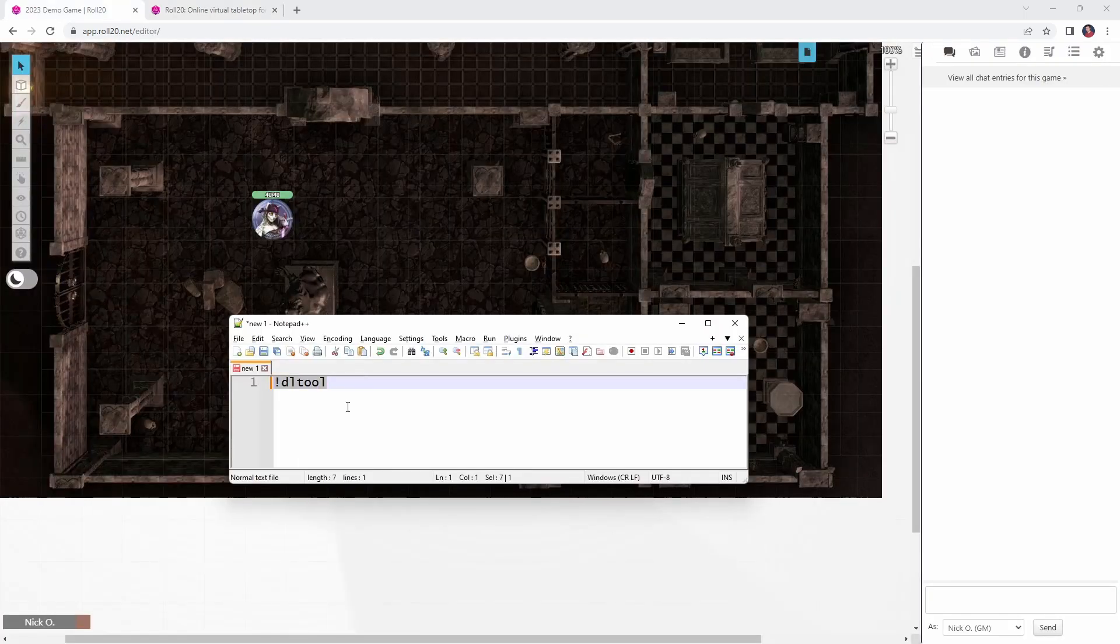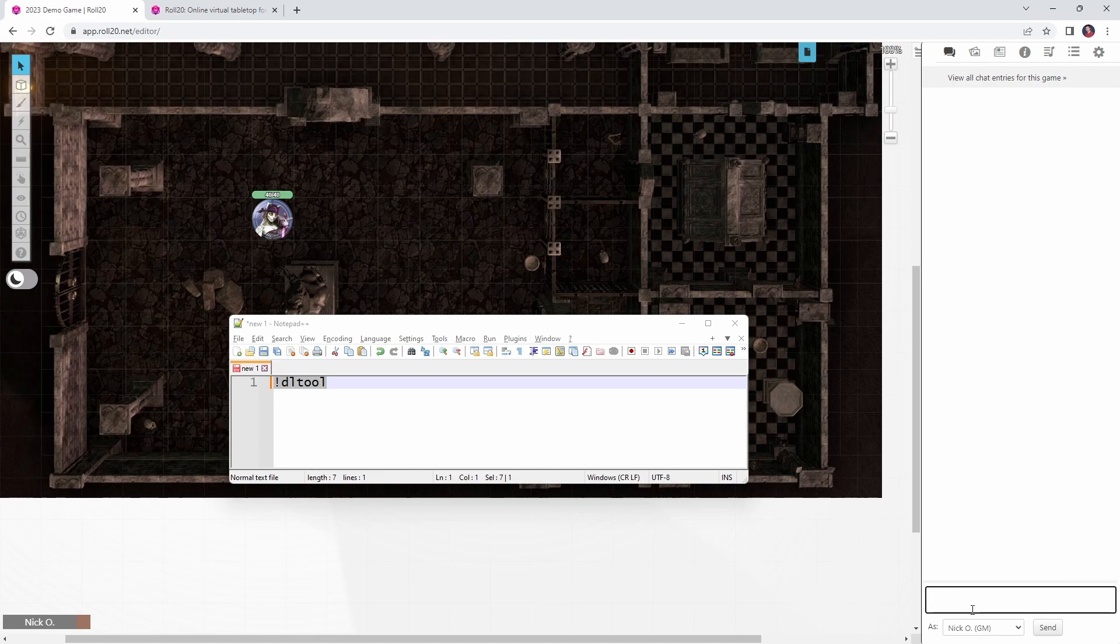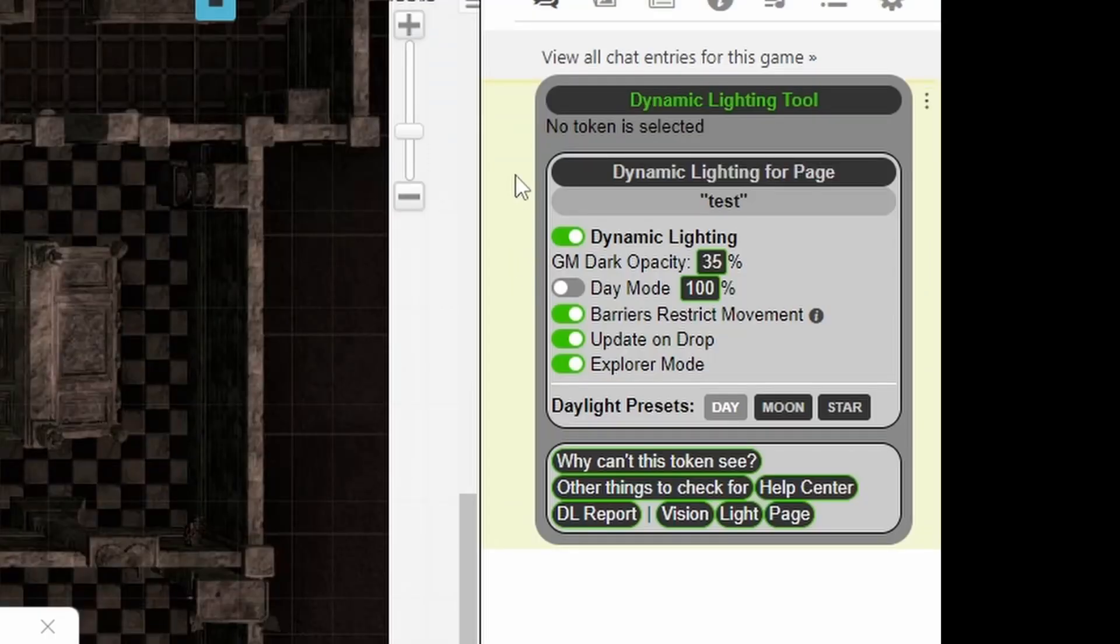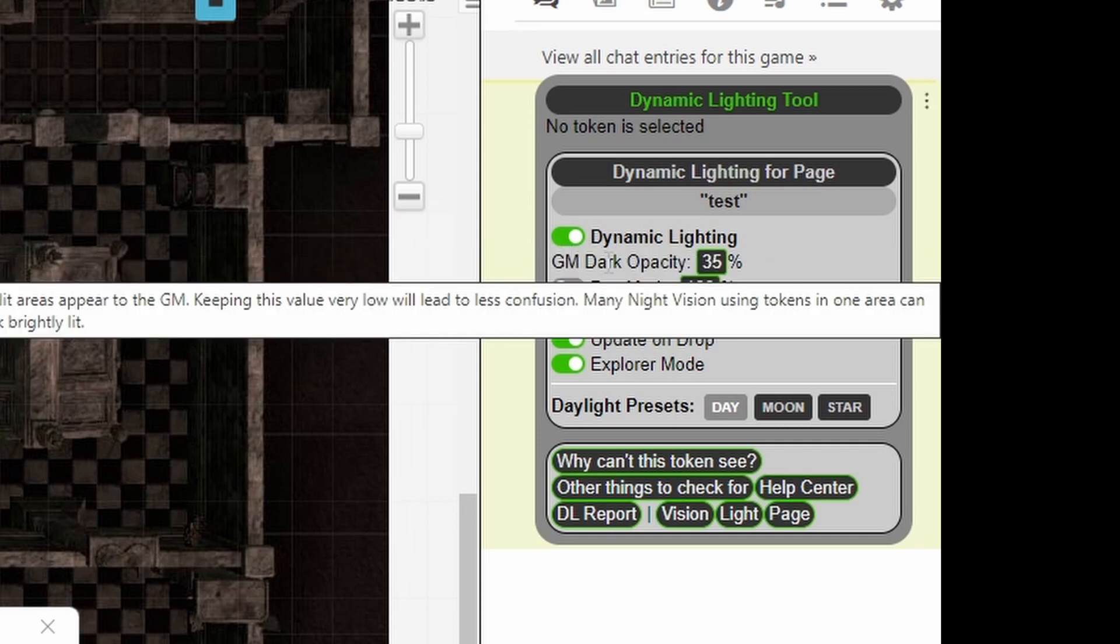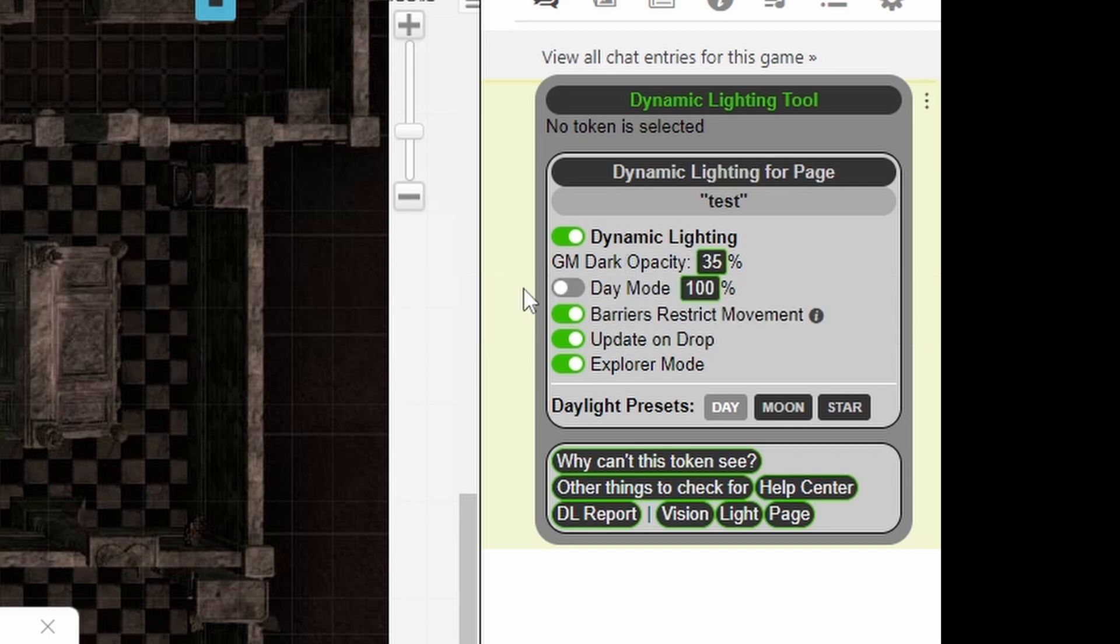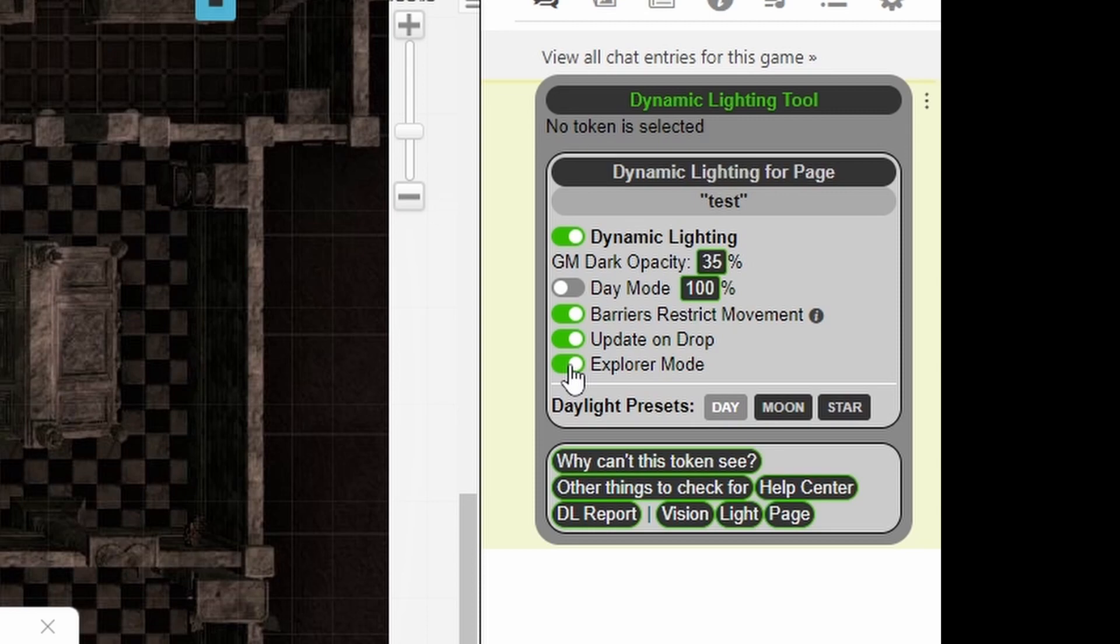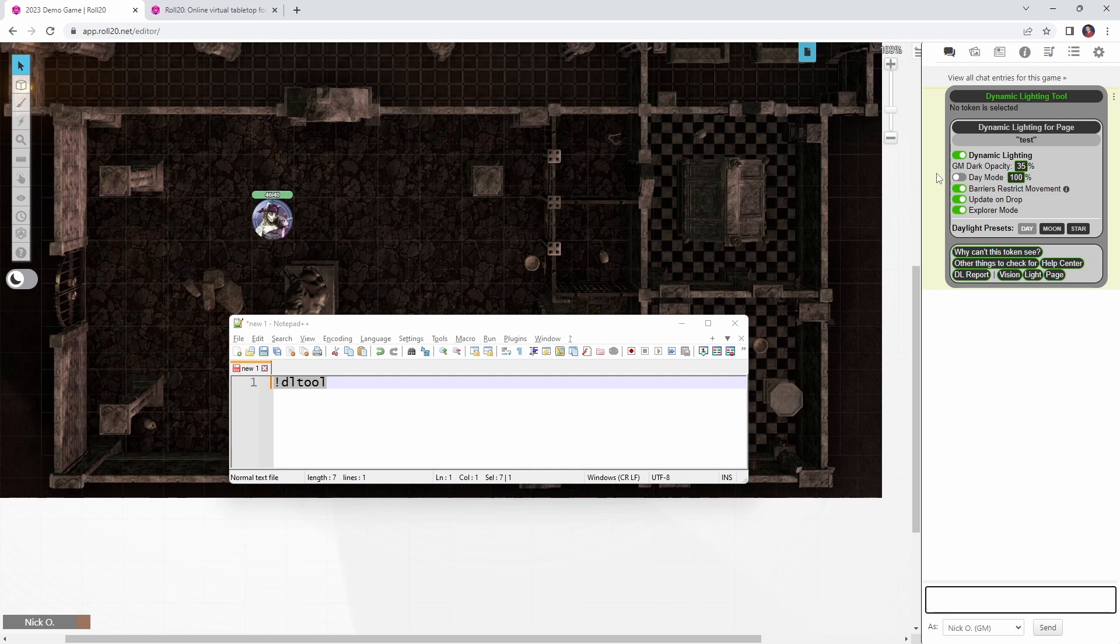The command we want to run is called DL tool. So if I just paste that right into the chat here, we can see that we get this menu telling us all of the dynamic lighting information for the specific page. So my page here is called test, dynamic lighting is turned on, the GM layer opacity is currently set to 35%, daylight mode is off, barriers restrict movement is turned on, the update on drop setting is enabled, and explorer mode is enabled. Okay, so all that information is right here. I don't need to go into the page menu to see that.